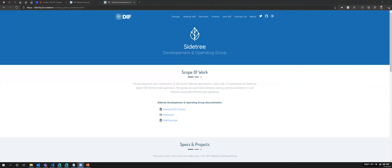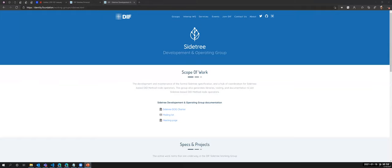So SideTree Development and Operating Group. Can folks see my screen at this point? Great. So SideTree Development and Operating Group is a group where we are essentially working on the SideTree protocol, which is a scalable kind of meta protocol. It itself isn't a DID method. It is a protocol that you can apply to any target trust layer to create a scalable DID method.